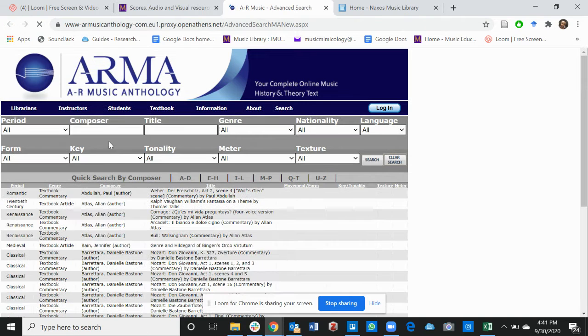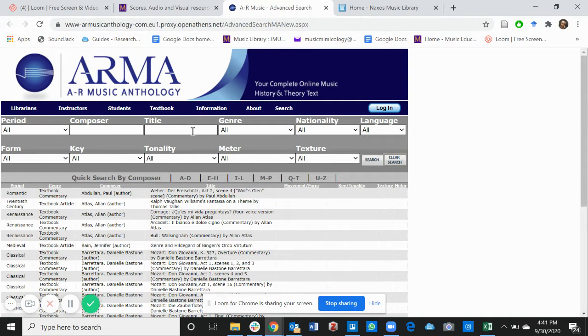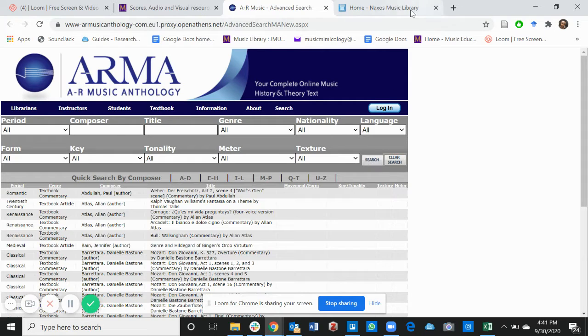If you click on AR Music Anthology, it takes you to the homepage. If you fill in the composer, the title, and search, you will be able to find your scores.